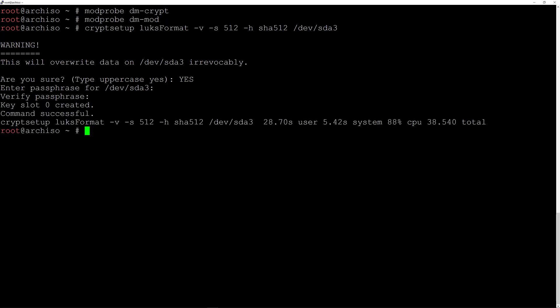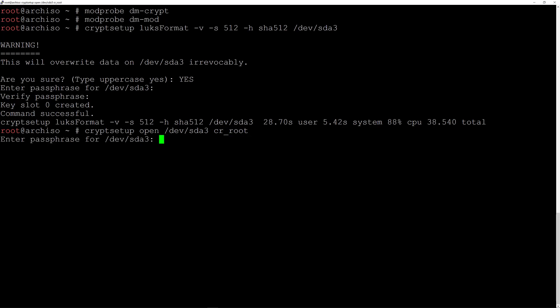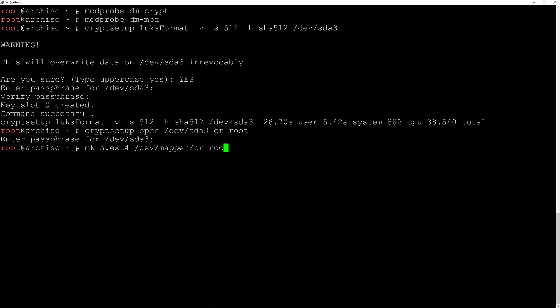Now before we can format this partition we need to open it, because it's encrypted. So we'll type: cryptsetup open /dev/sda3 cr_root and hit enter, then enter the passphrase. Now we can format this partition: mkfs.ext4 /dev/mapper/cr_root and hit enter.